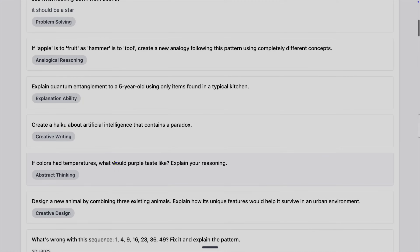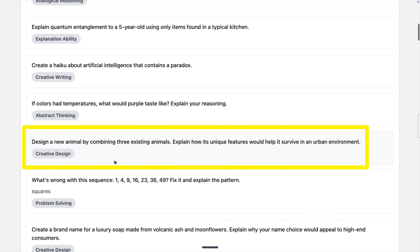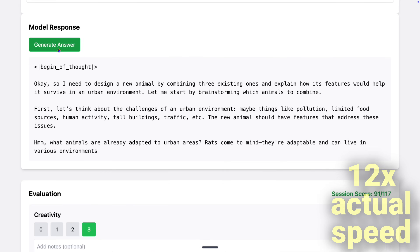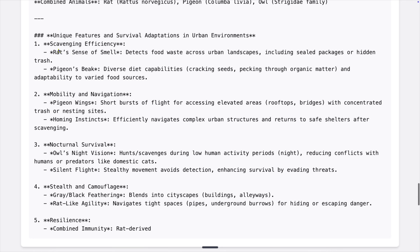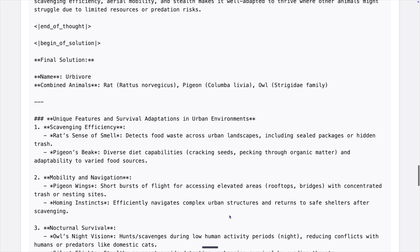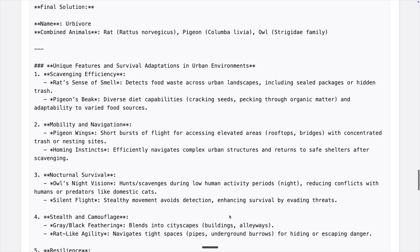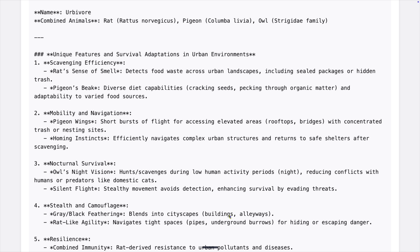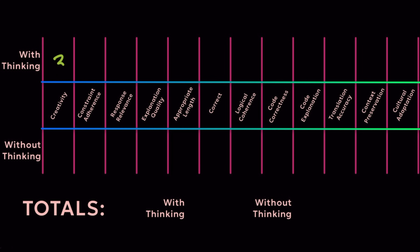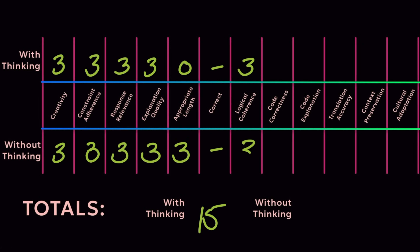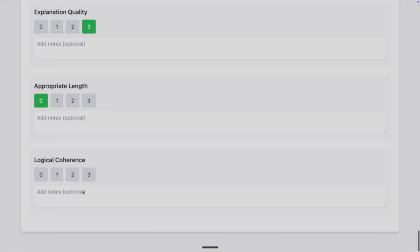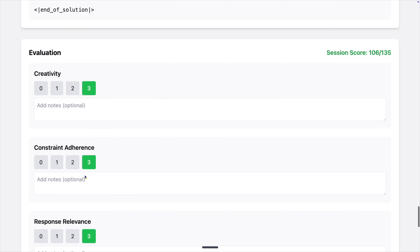Next: design a new animal by combining three existing animals, and explain how its unique features would help it survive in an urban environment. This finished thinking in 32 seconds — the fastest so far. The animal is a mixture of a rat, a pigeon, and an owl. That's a pretty scary creature. Apart from length it seemed pretty great, so we are at 106 out of 135 for both options — that's a 79%.